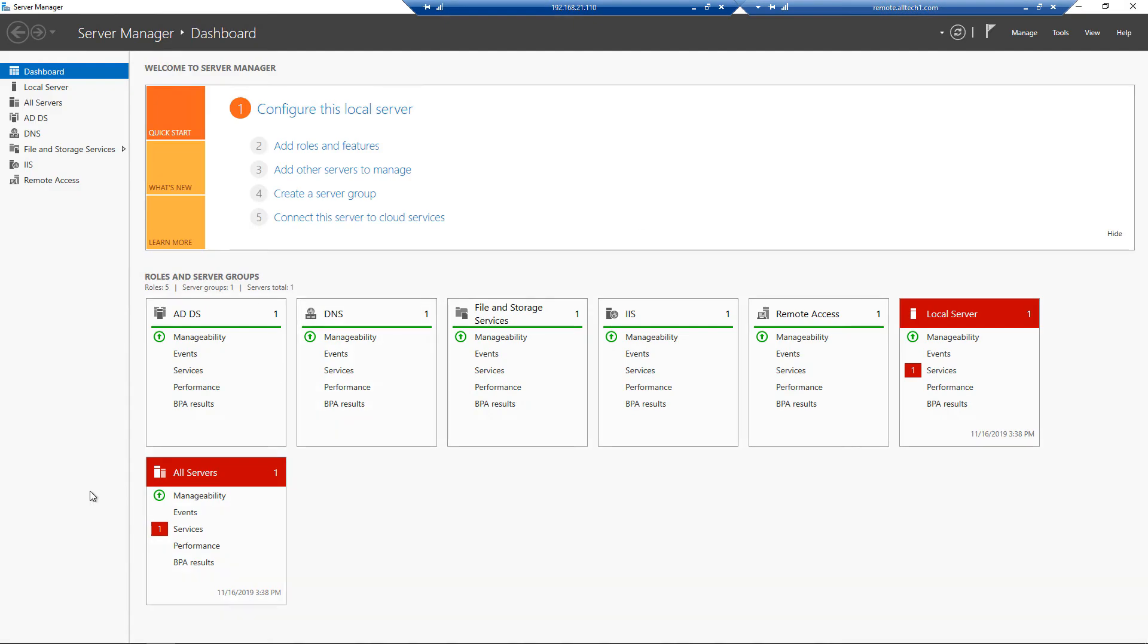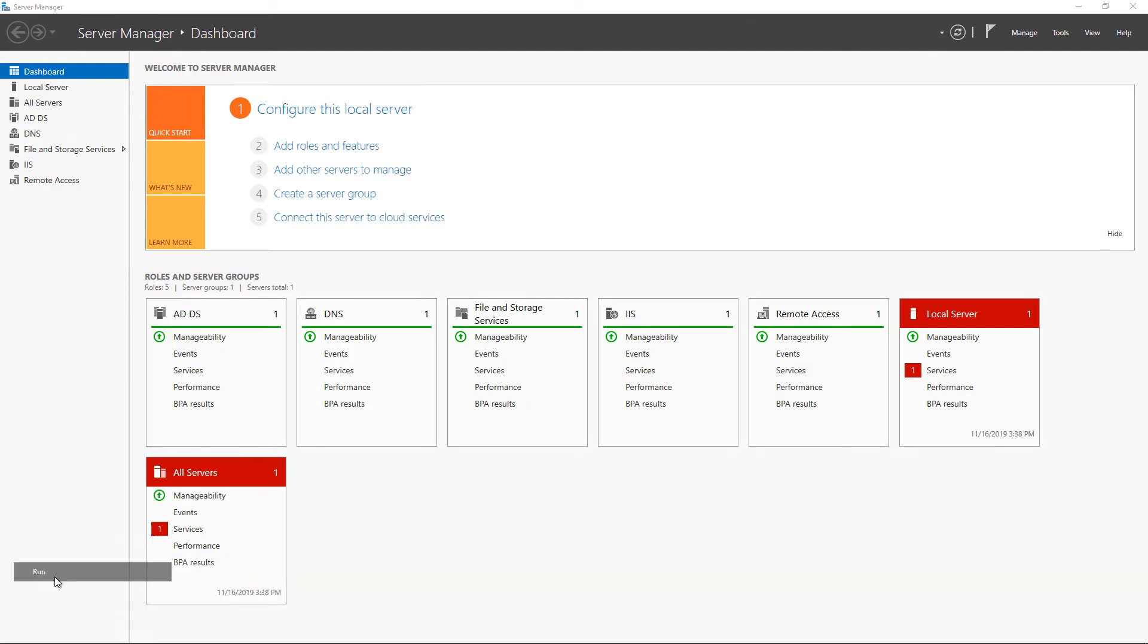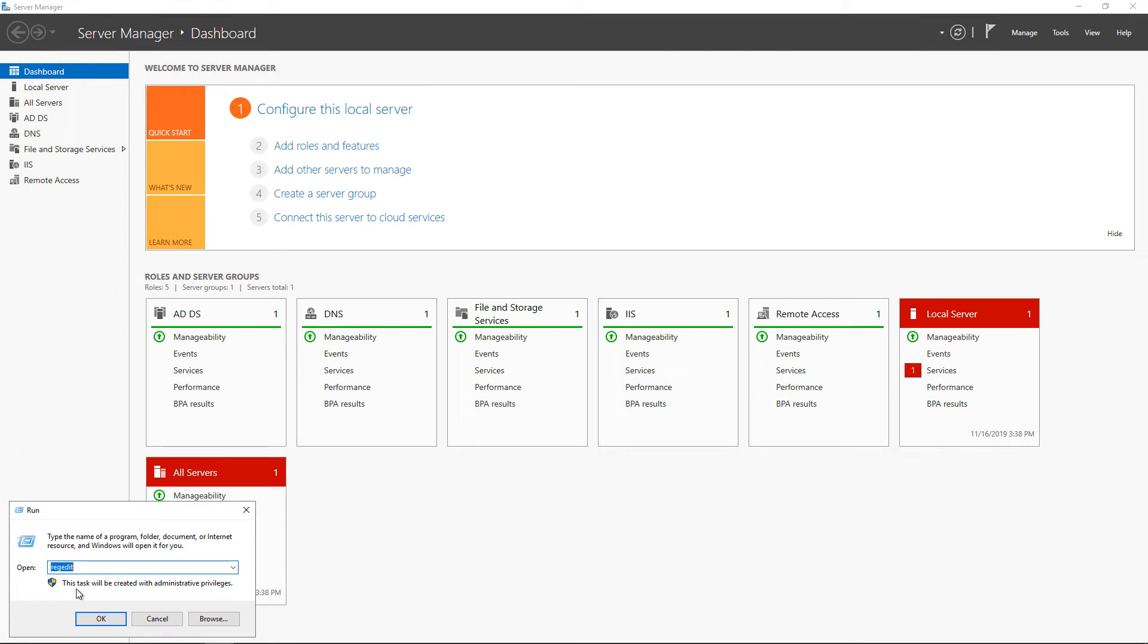We're going to go into RegEdit simply by right-clicking on the Start button and typing in RegEdit.